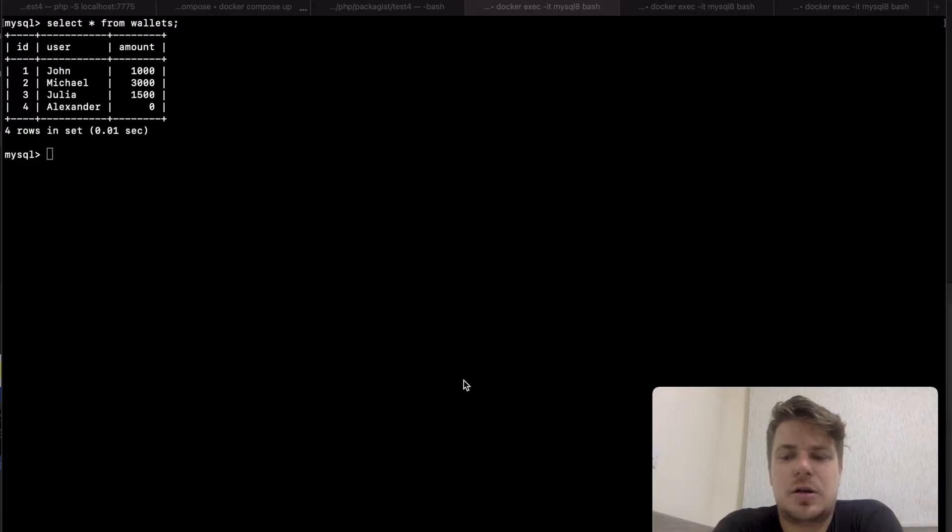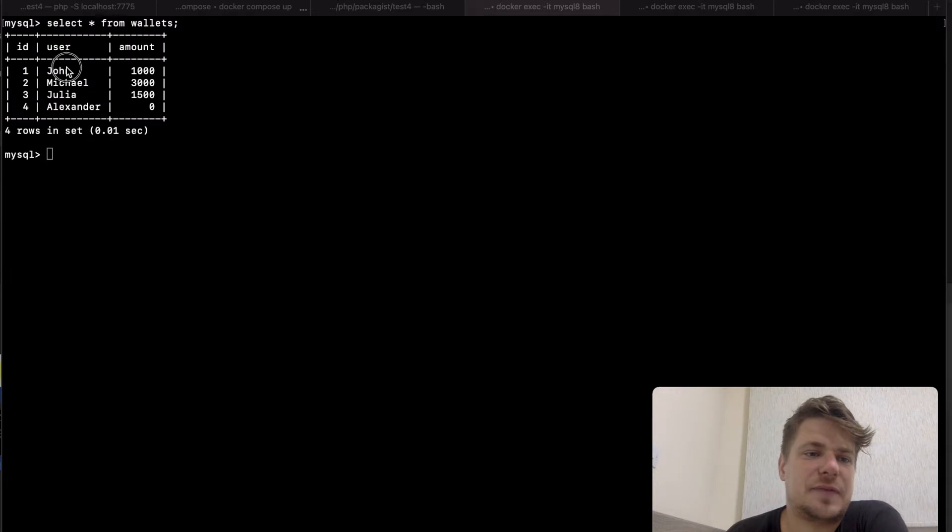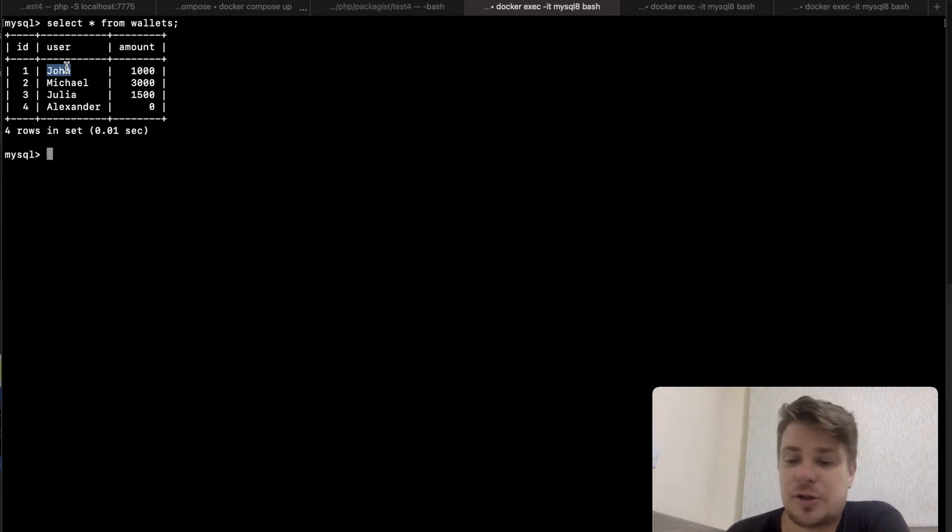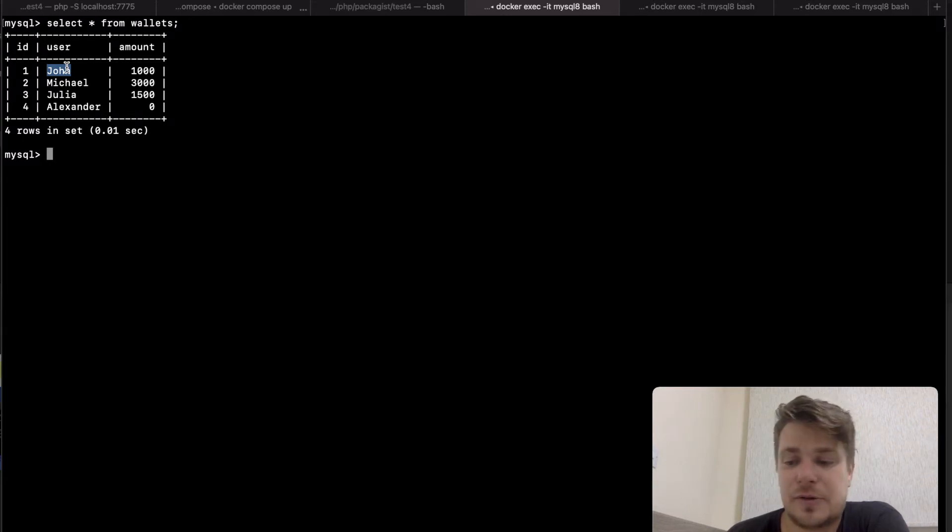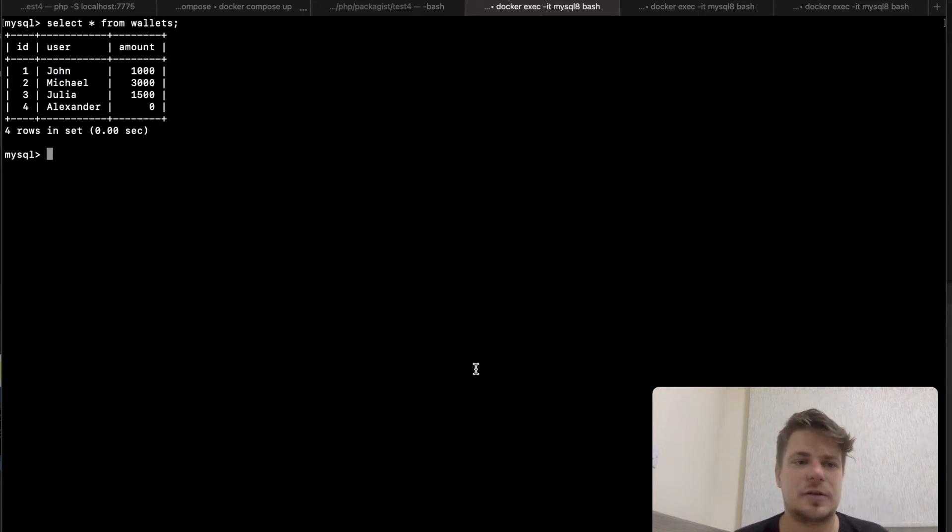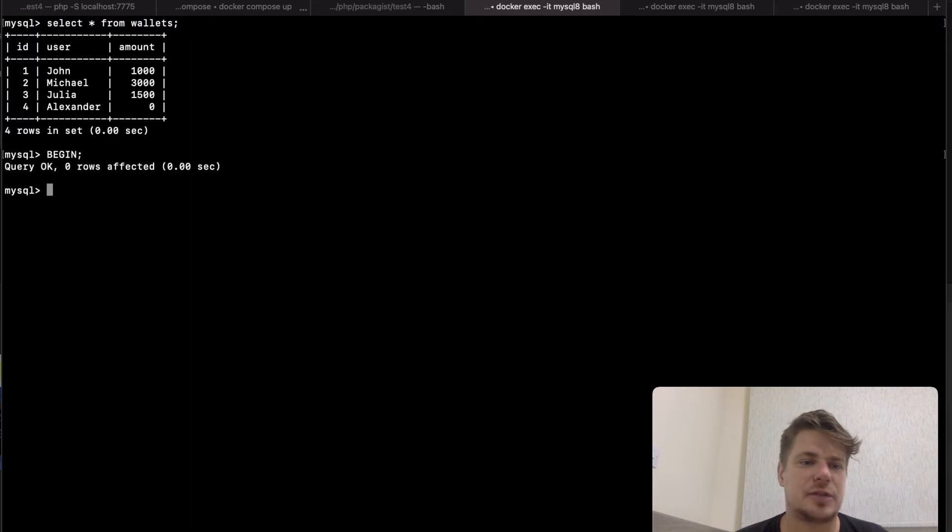In my first example, imagine John and Mike are best friends and they do things together, they borrow money from each other. One morning John wakes up and remembers that he owes Mike 200. So he goes to his banking app and wants to return the money. In the database the banking app starts a transaction.